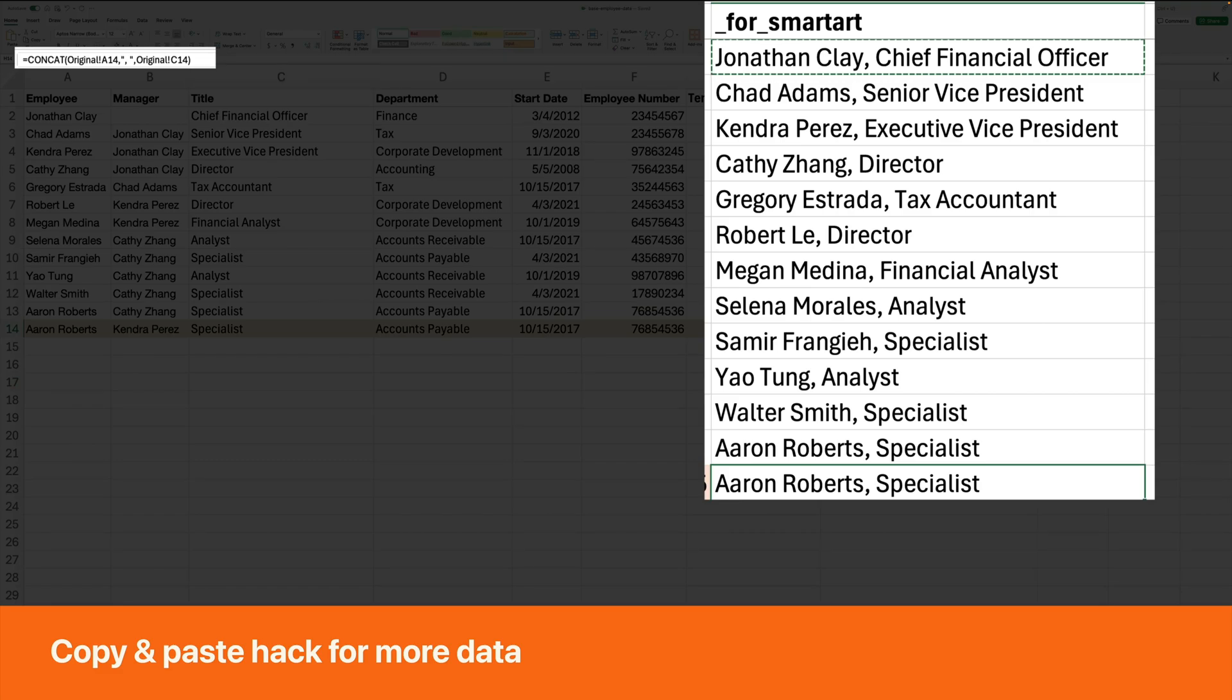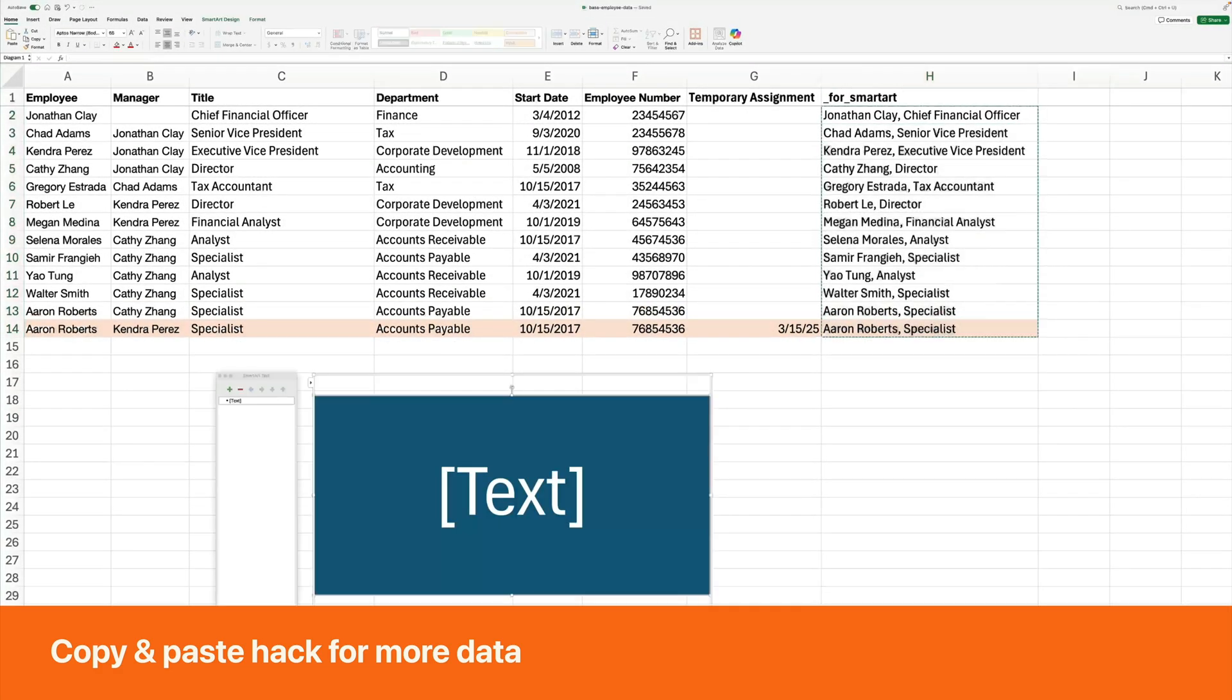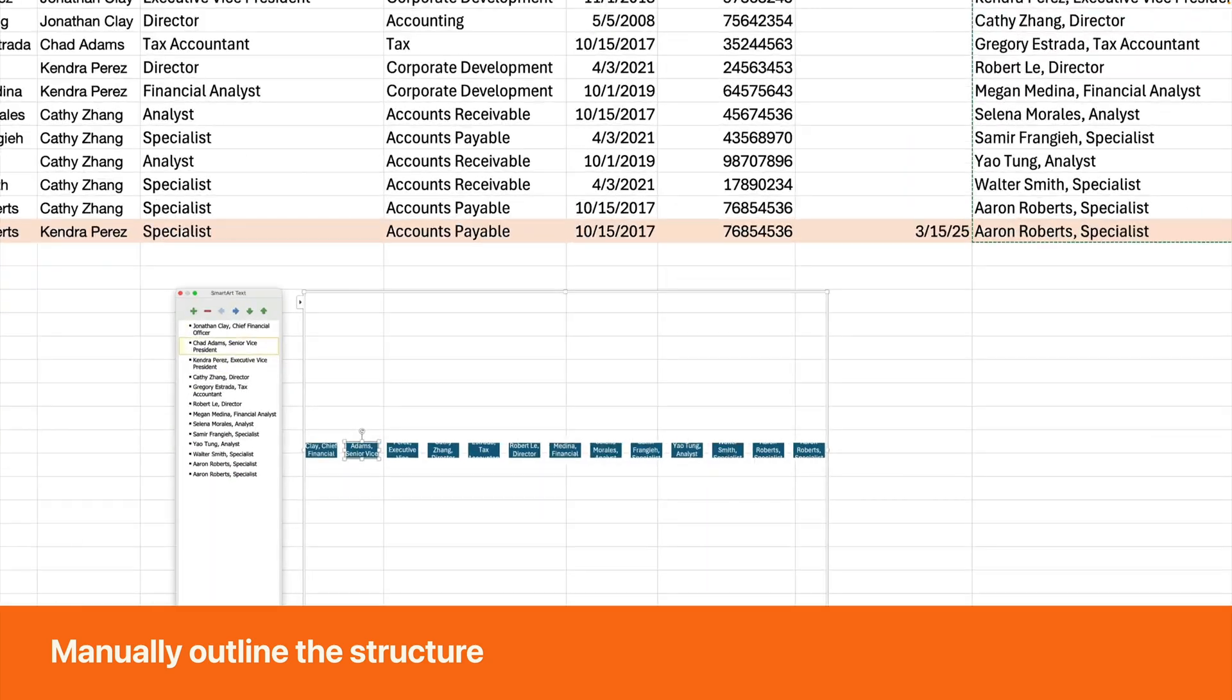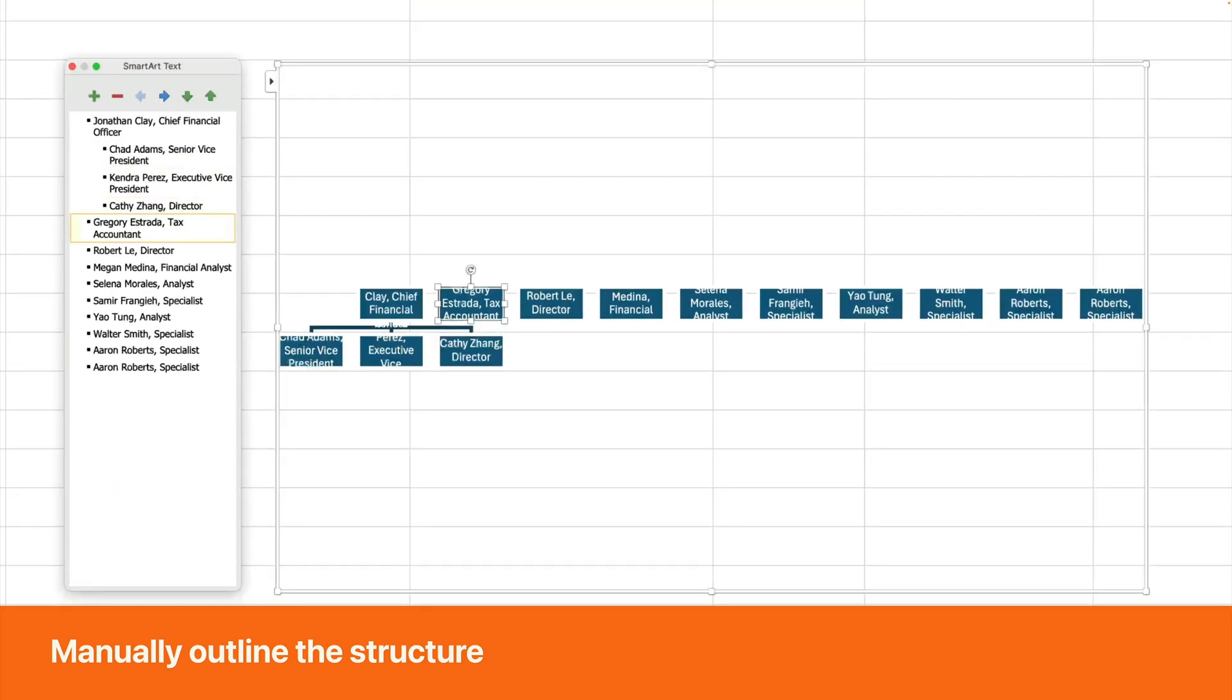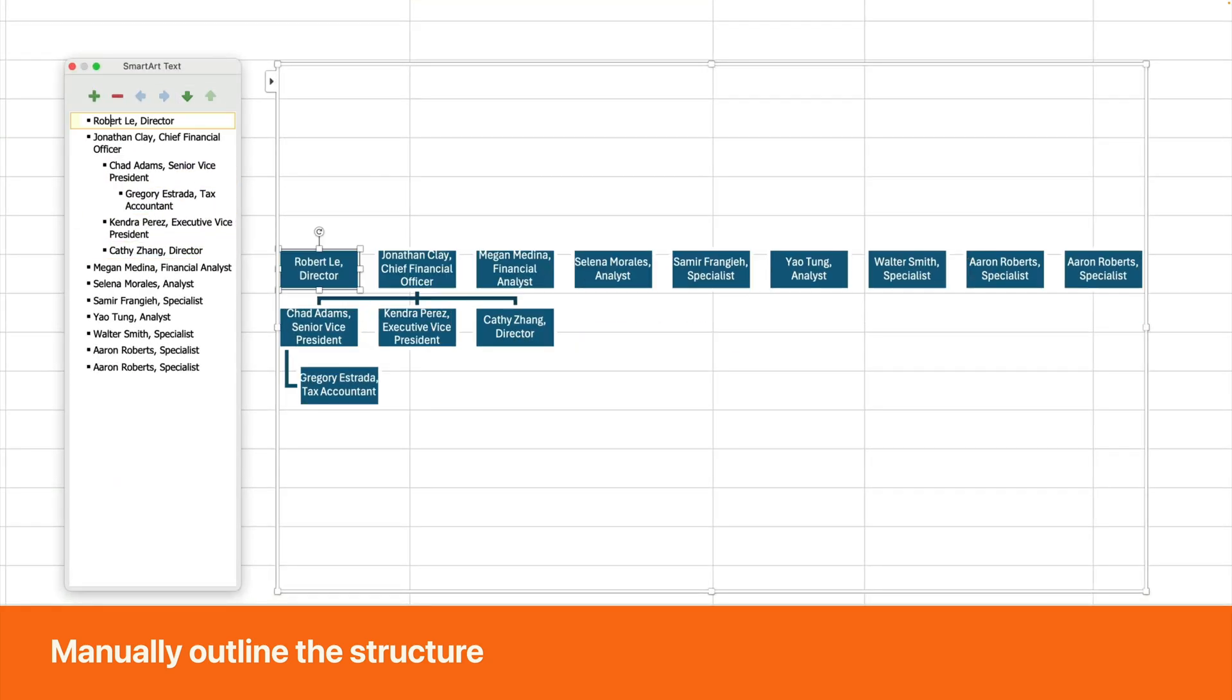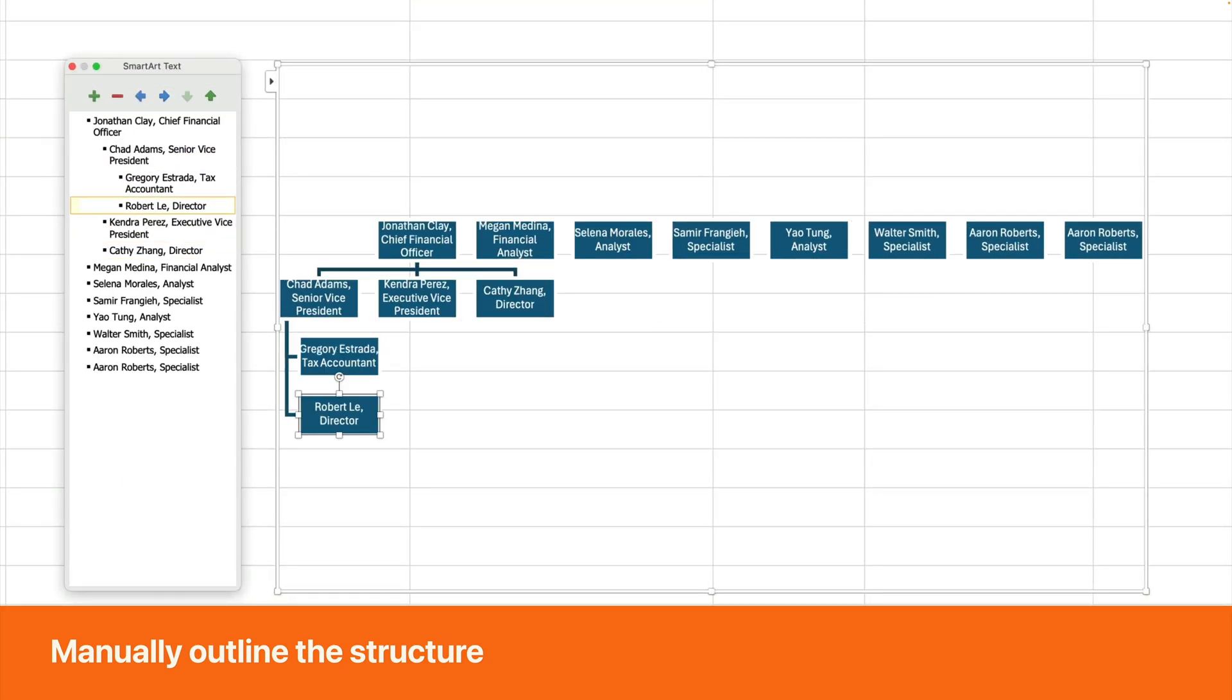SmartArt has no connection to Excel data. You must manually build the org chart by copying and pasting. Extra data about employees isn't easy, so use Excel to combine name and title before copying. SmartArt requires you to manually outline the structure.